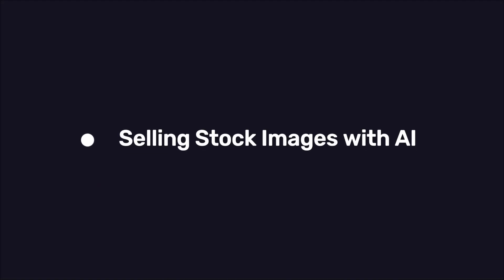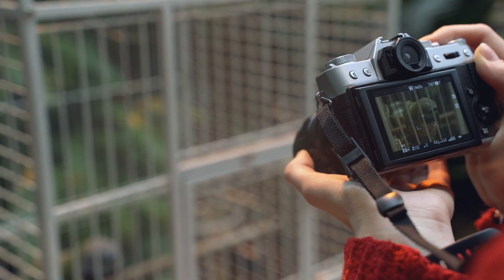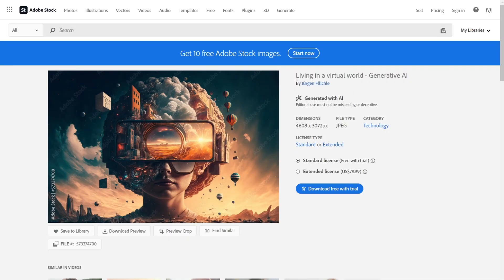Method two, selling stock images with AI. You can also sell stock images with AI. To do that, you can visit a site with Adobe Stock. A stock image sells close to $79.99.